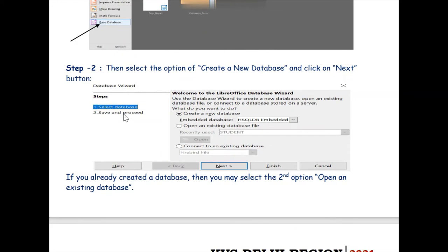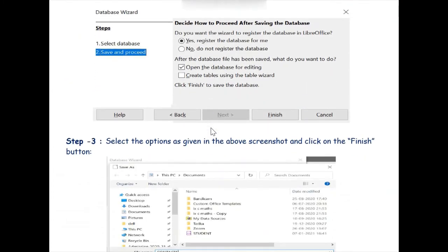In the second screen we have two things: Select Database and Save and Proceed. When you click on the Select Database option, which is highlighted in blue, you need to know about three options: create a new database, open an existing database file, and connect to an existing database. If you want to create a new database select the first option; if you already have a created database choose the second option. In this example we will select the new database option and click Next.